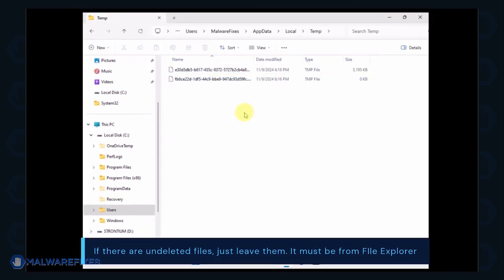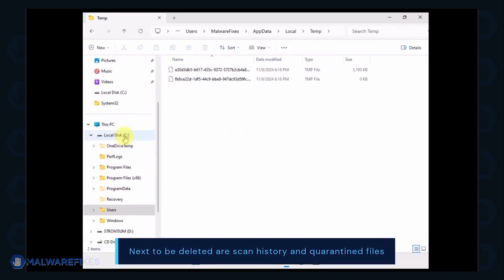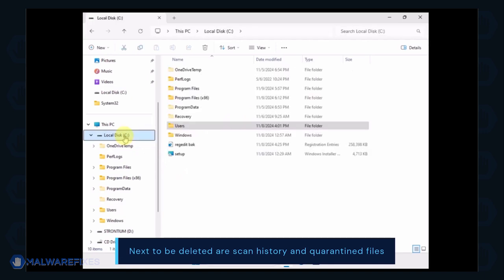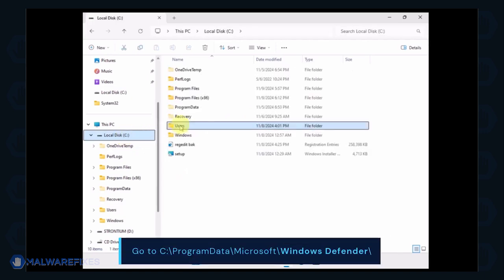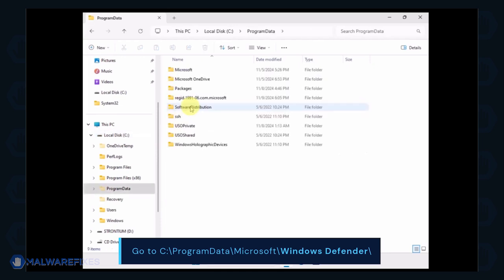If there are files left undeleted, it is normal and could be related to File Explorer. Next, we will delete the Windows Defender scan history, which may include malicious files that were quarantined. Go to C, Program Data, Microsoft, Windows Defender.